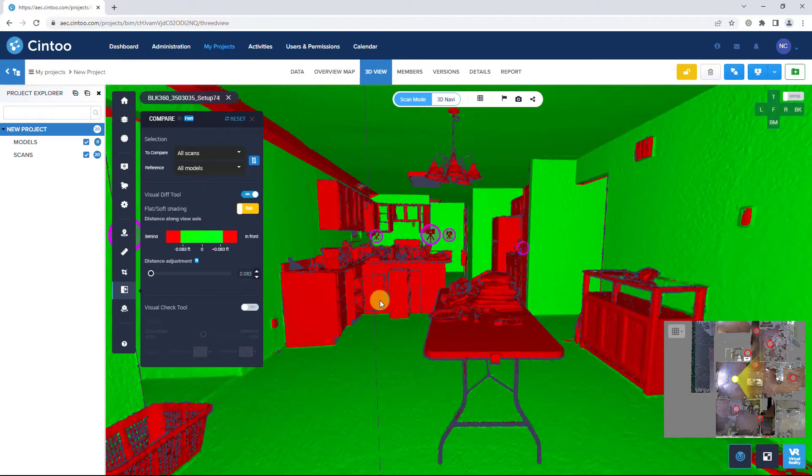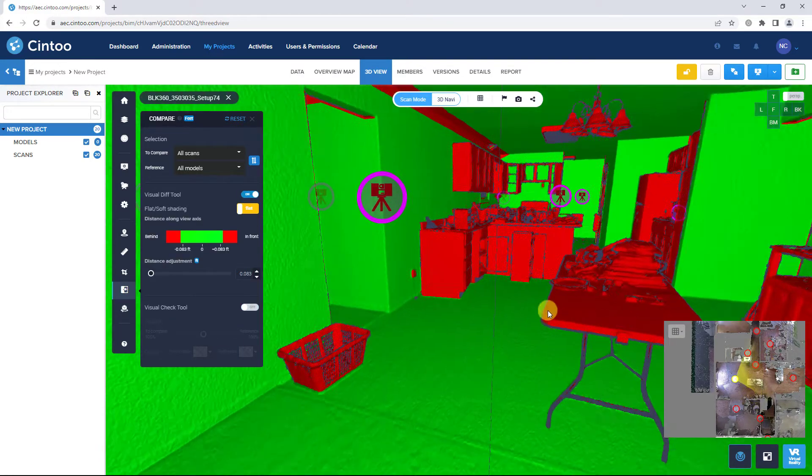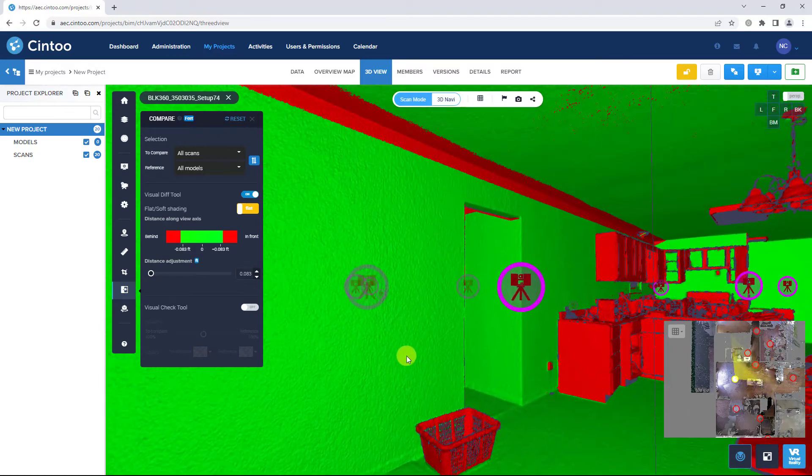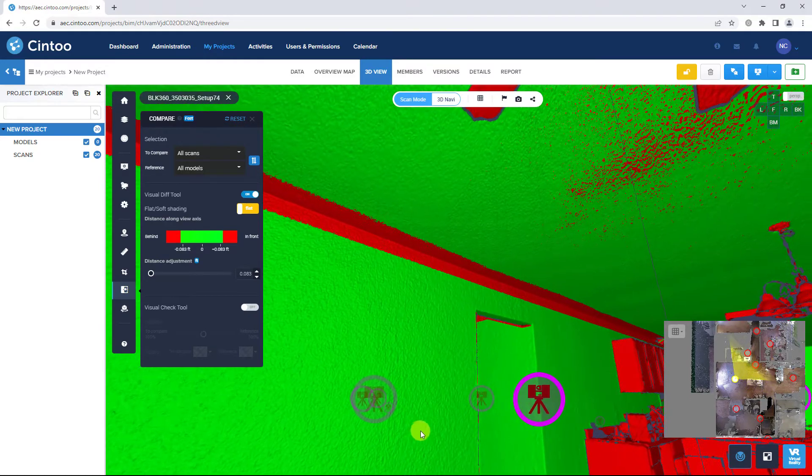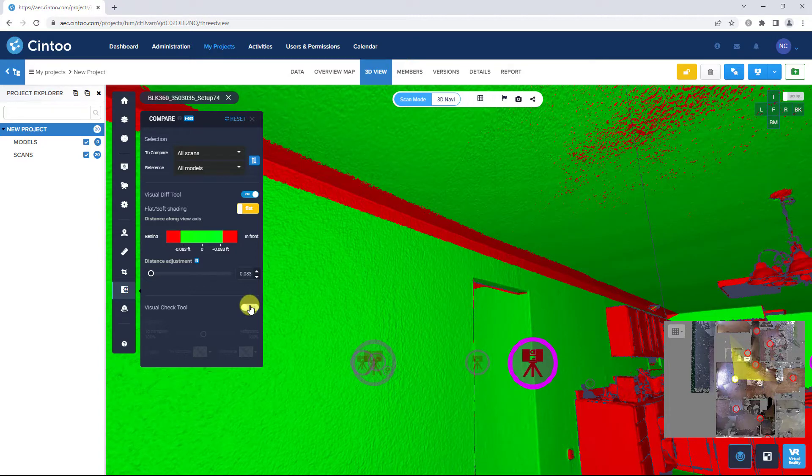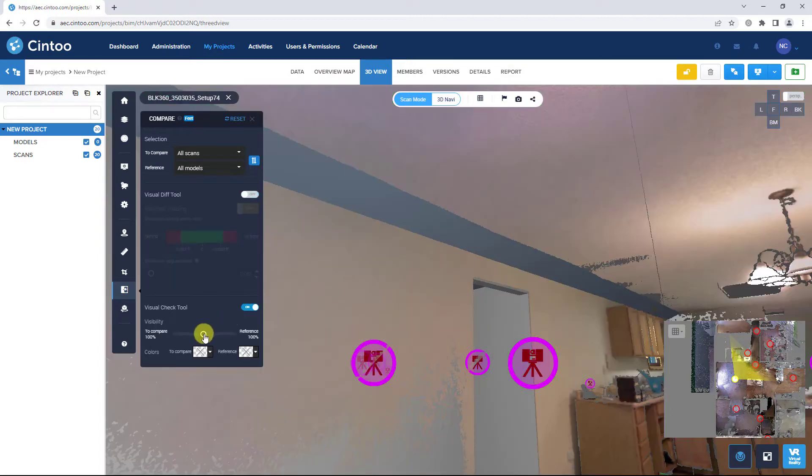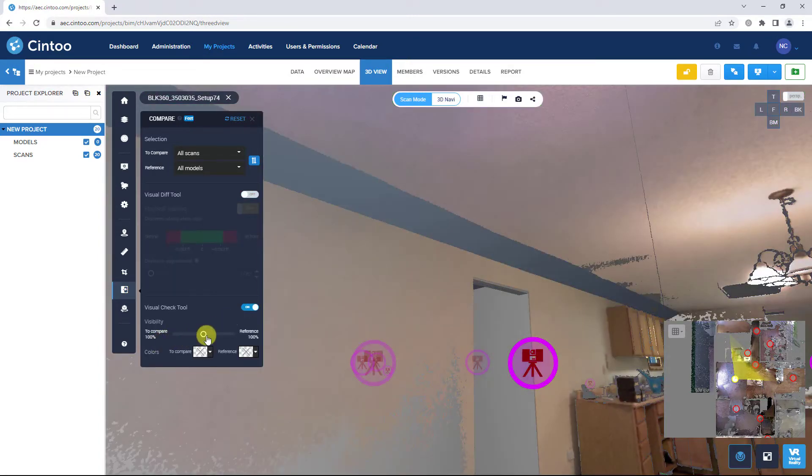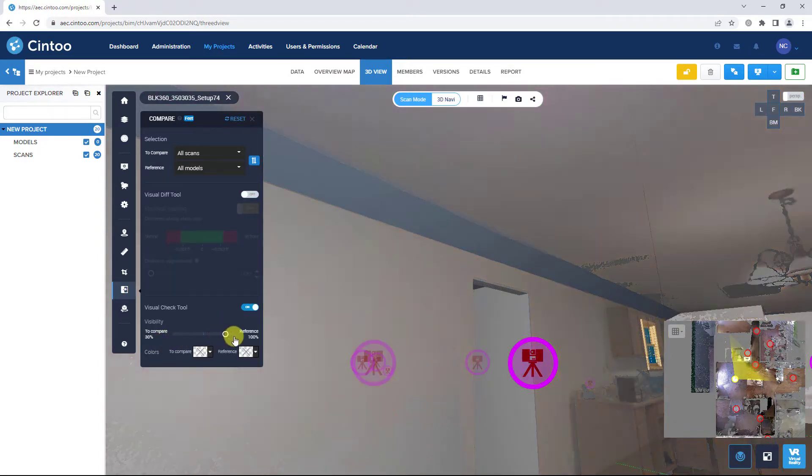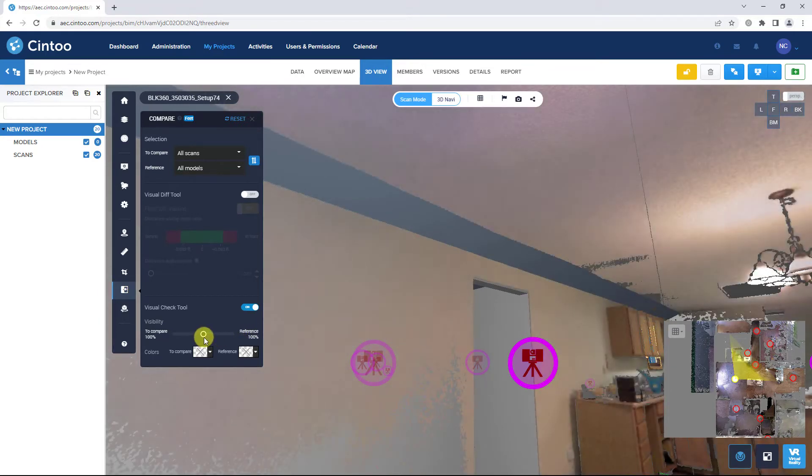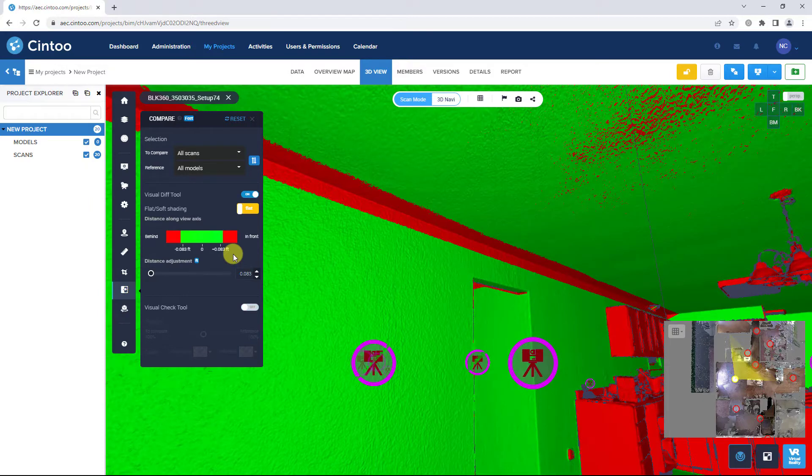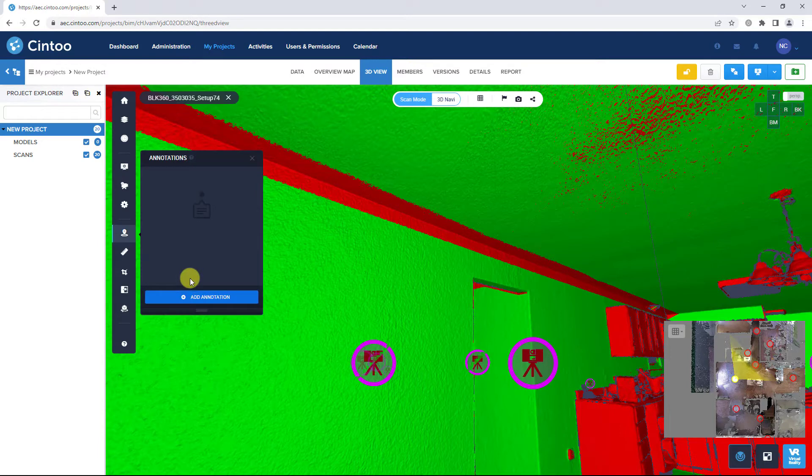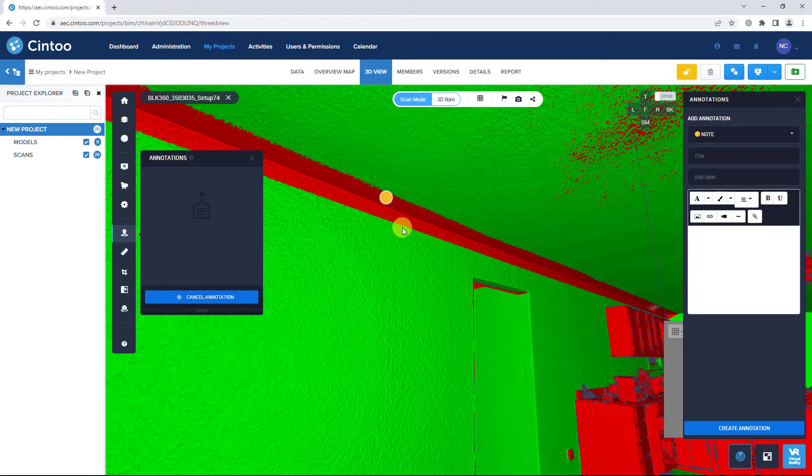Use the visual difference tool and visual check tool to easily spot and identify issues, and assign issues to be resolved in the project.